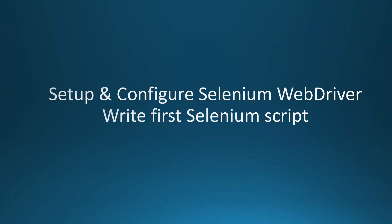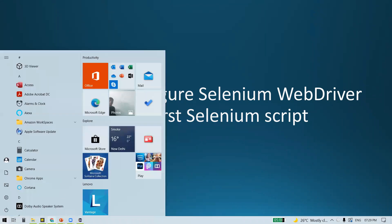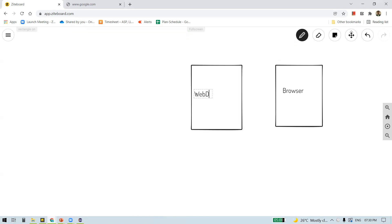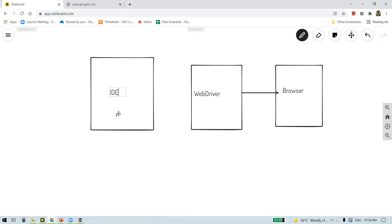In this video we are going to see how to set up and configure Selenium WebDriver, and also how to write the first Selenium script. First, let's understand how Selenium WebDriver works. Let's say we have a browser and we perform some user actions on this browser and we want to automate these actions — that can be done using Selenium WebDriver. WebDriver is a set of libraries, and using these libraries WebDriver communicates with the browser. To write automation scripts we can use any IDE of our choice — IDE is an integrated development environment, a code editor like Eclipse, NetBeans, or IntelliJ.